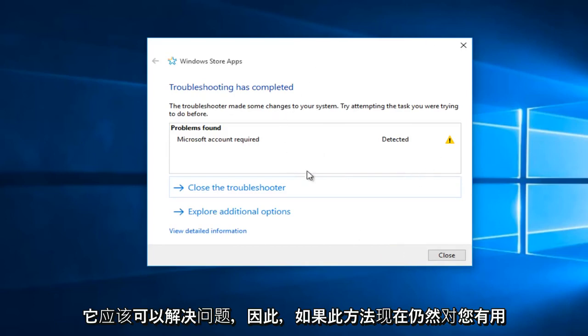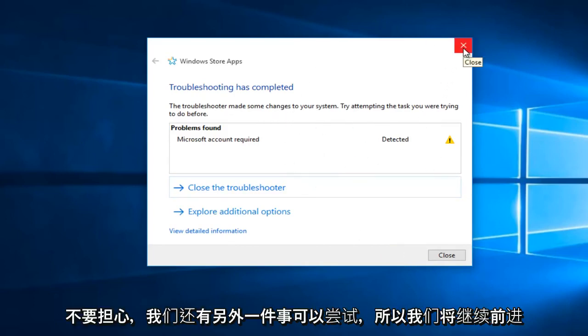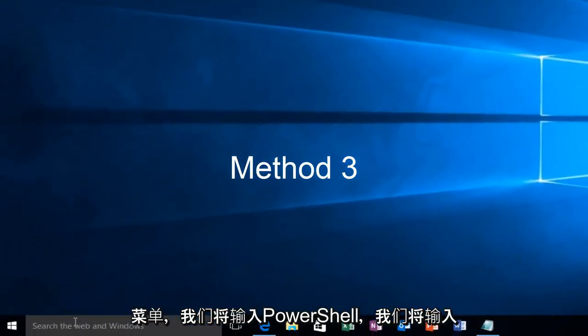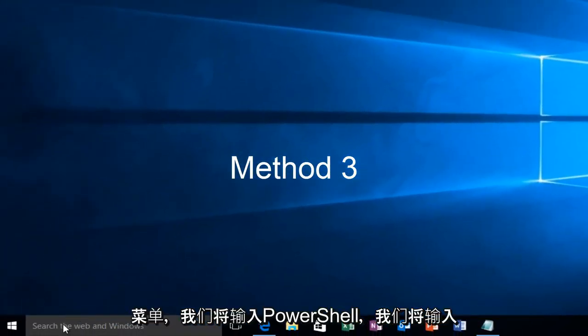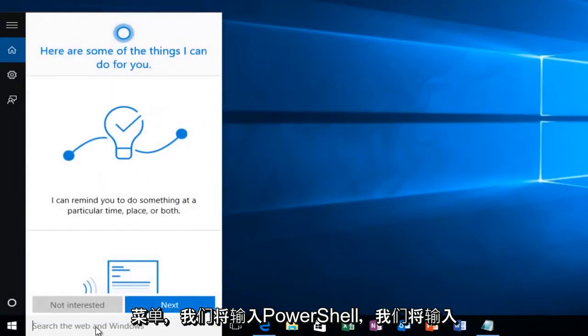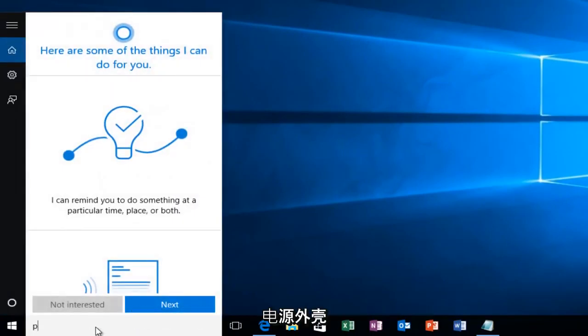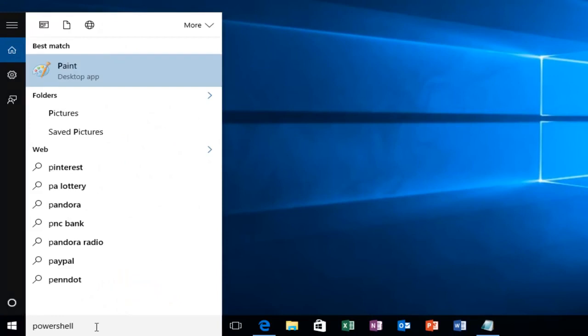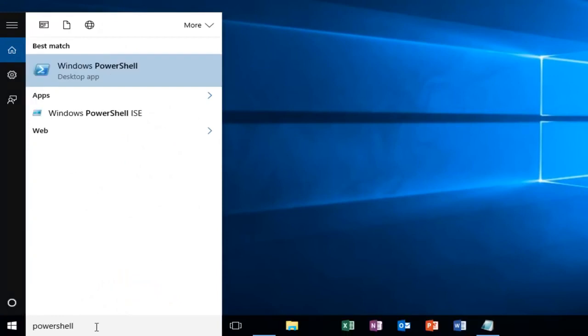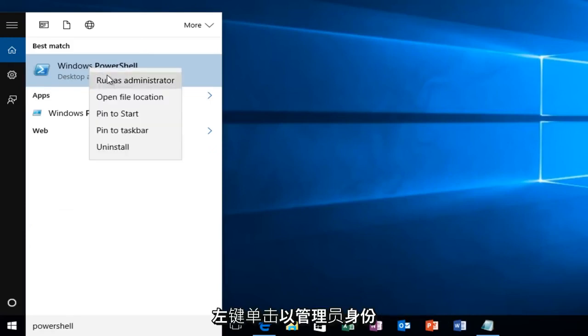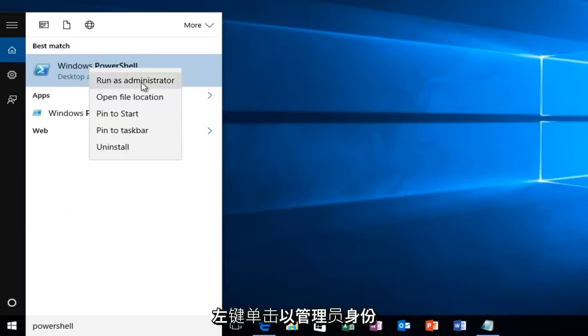So if this method does not still work for you don't fear we have one more thing to try. So we're going to head over to our start menu and we're going to type in PowerShell. Windows PowerShell should come up. We want to right click on it and then left click on Run as Administrator.